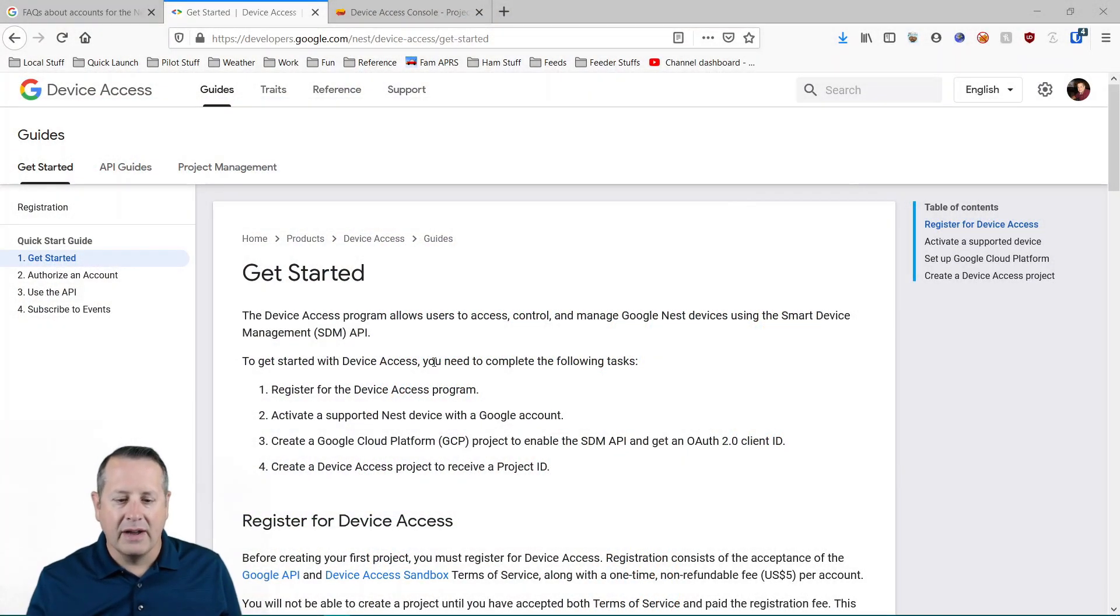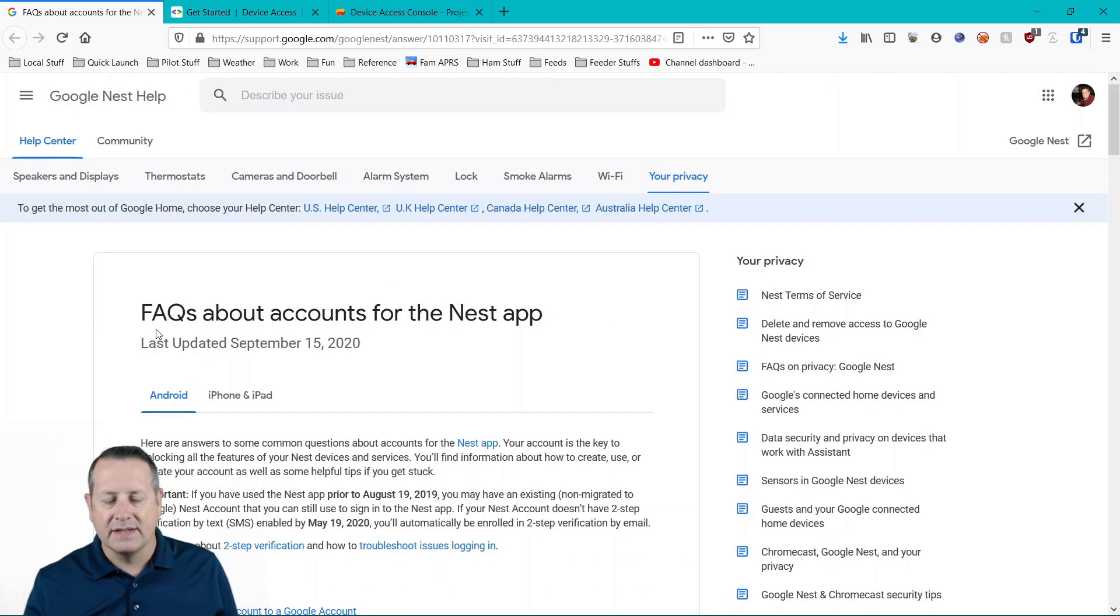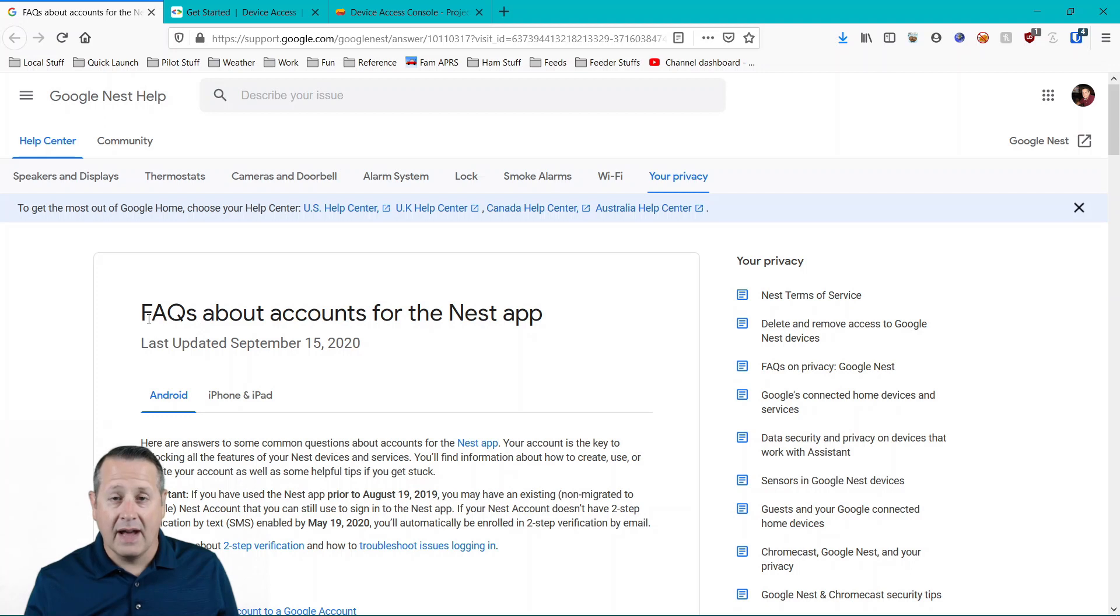First thing, as I talked about, you need to make sure that you are migrated over. If you don't have any devices in the Nest or in the Google account, you need to do that.